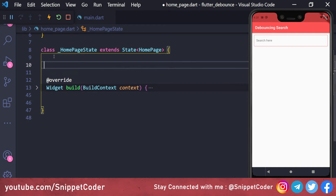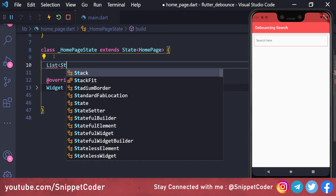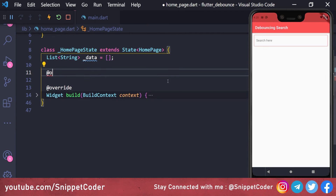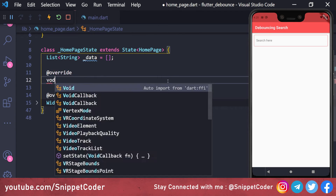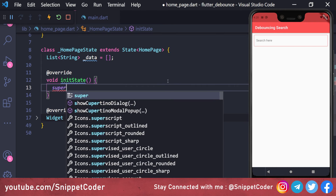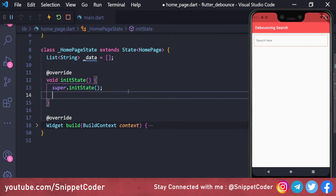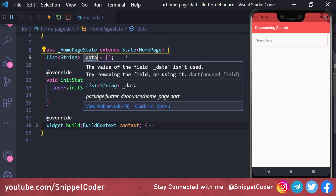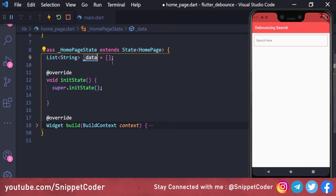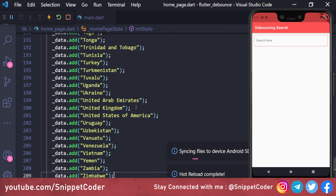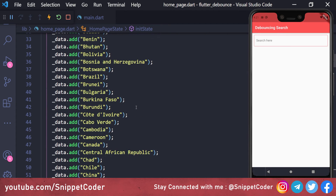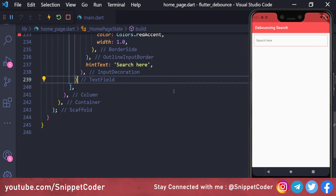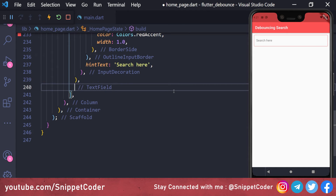Here we will create a variable of type List of String to store all the country names. Then we override initState and call super.initState, and fill in all the country data — I'm just copy-pasting that data because there is a lot of country data. Now we will create a ListView to show all this data, placed after the TextField.